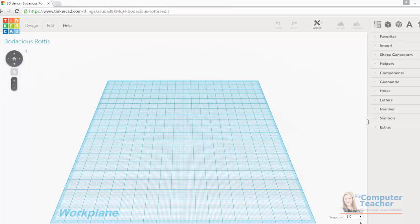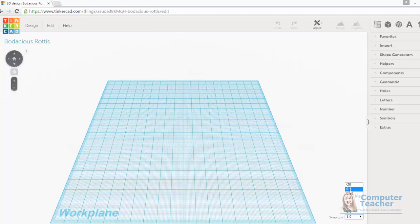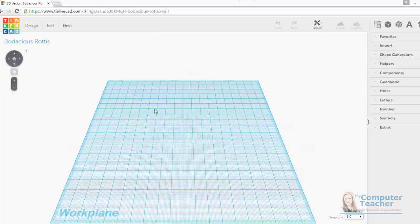The other thing is the snap grid here in the bottom right corner. These are increments in millimeters that we can snap our objects to once we have them on our work plane. I'm going to leave it at the 1 millimeter default. So this is our Tinkercad interface.